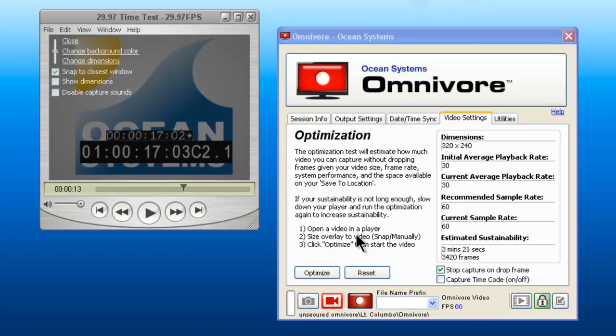When you are finished, just stop the player. You will see the estimated sustainability here. If it is not long enough, you can slow the player down, re-optimize, and then start your capture.